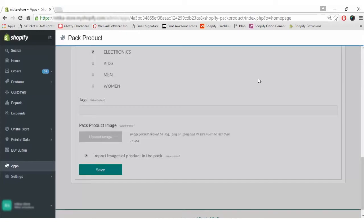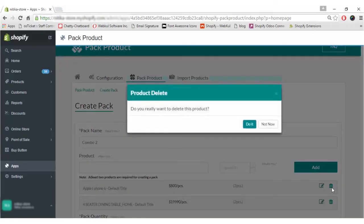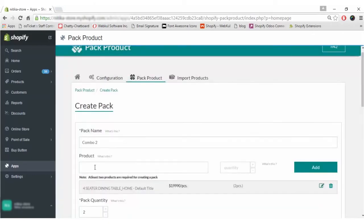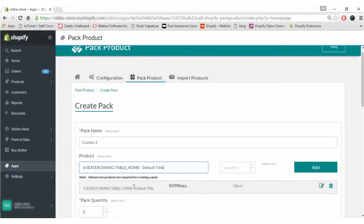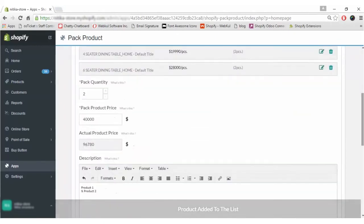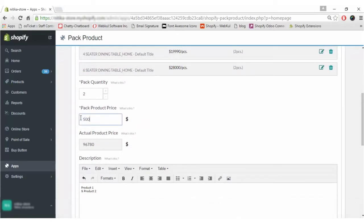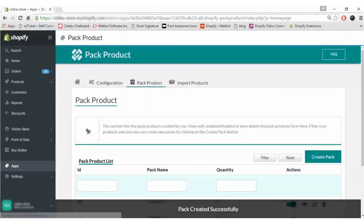Here it is showing a message of inadequate quantity — the required quantity is four and the available quantity is zero. This is a quantity check: you cannot create a pack with products that are not in sufficient quantity. So we will go and delete this product and set another product — let's say a four-seater dining table with a six-seater dining table — update the price as well, and then we can create the pack.